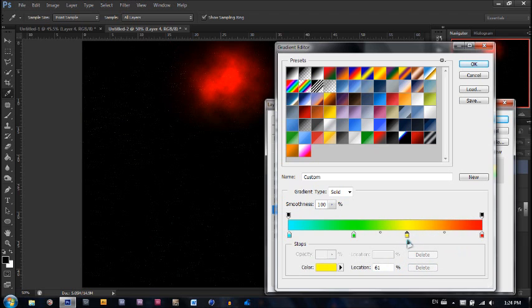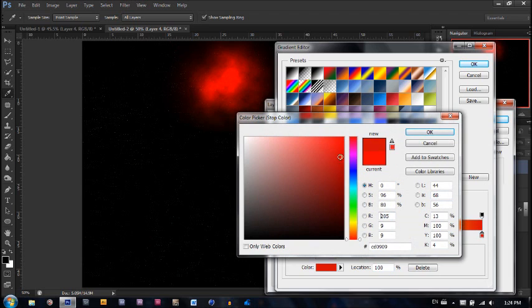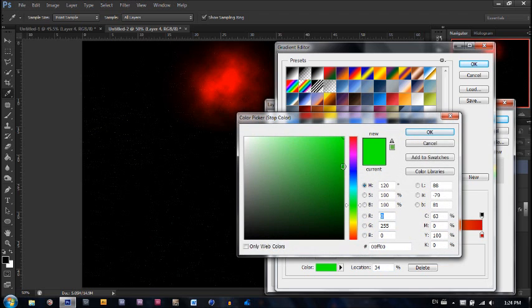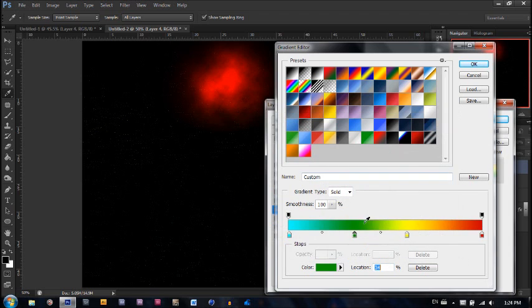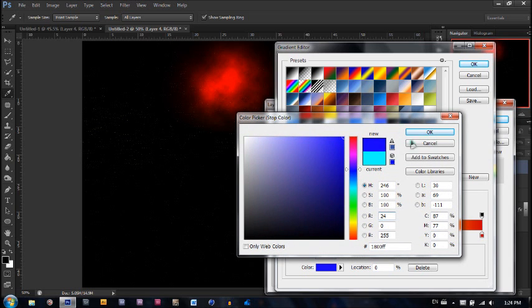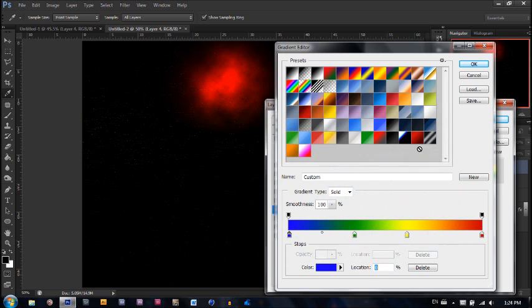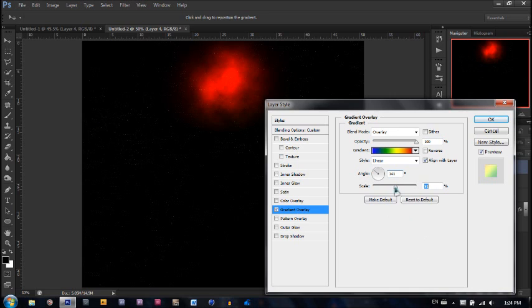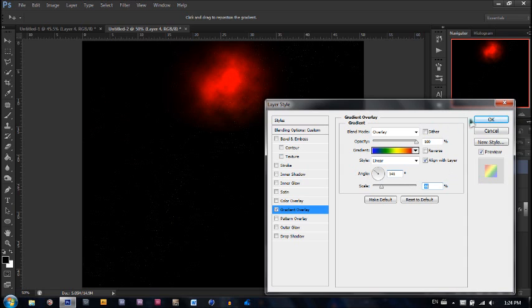Drag this turquoise color to the end and evenly space them out throughout the gradients. Now the red will make it a little darker. The yellow will leave the same. The green will make it a little bit darker. And blue will make it a little bit darker. Now we're going to make the angle somewhere around 141 and the scale somewhere around 47, 46, 47. That seems about right.